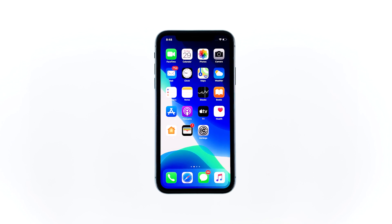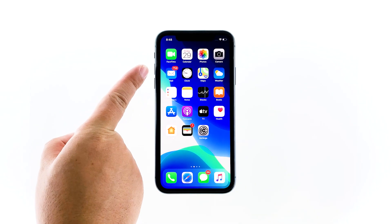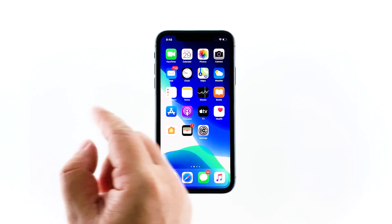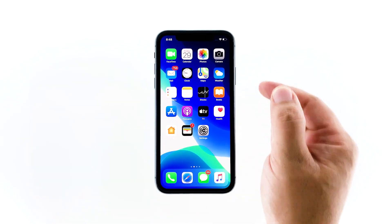Here's how it's done: quickly press and release the volume up button, and then the volume down button.